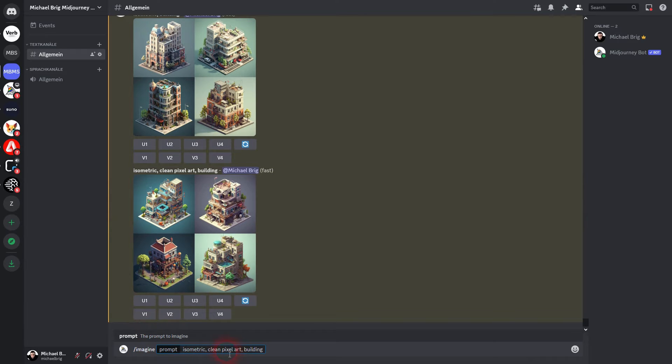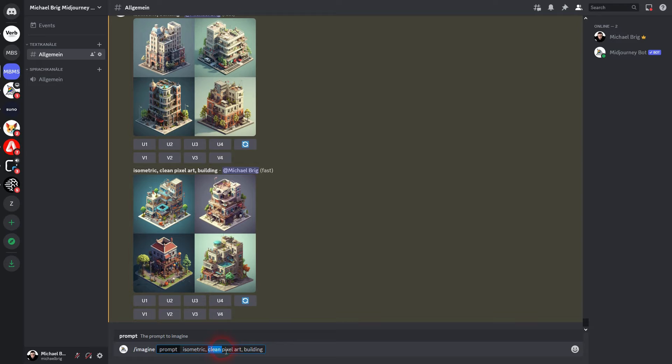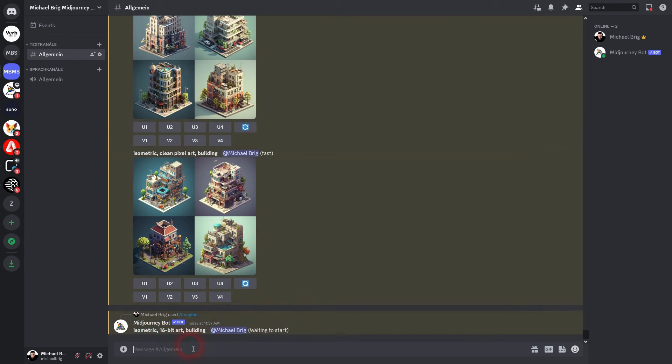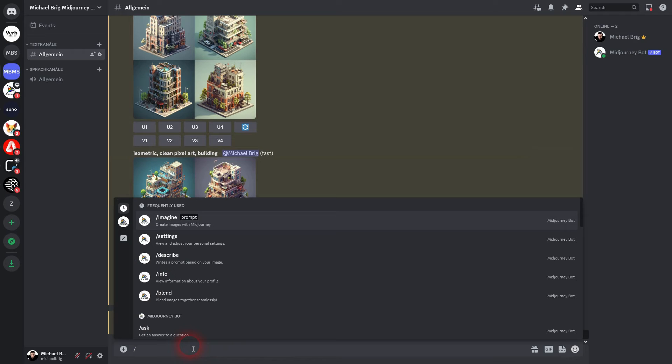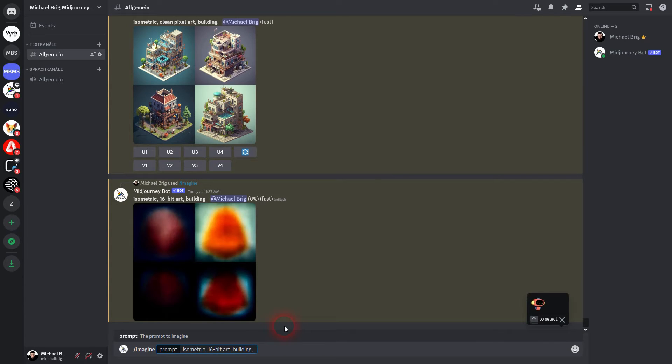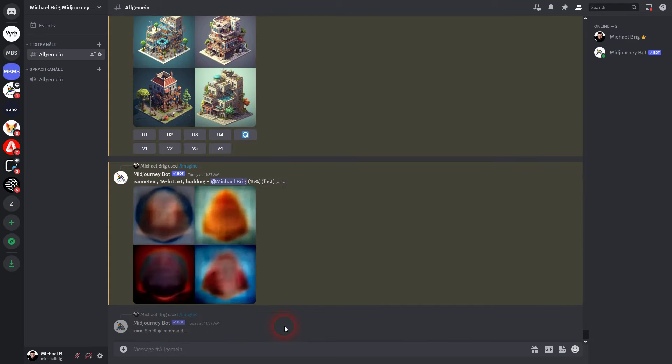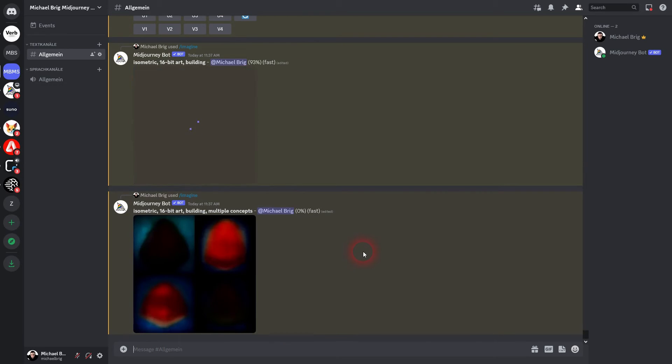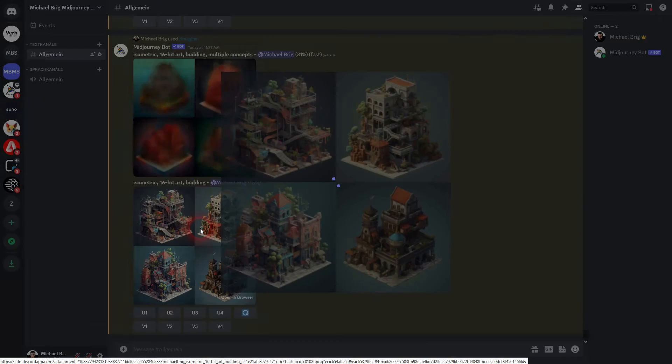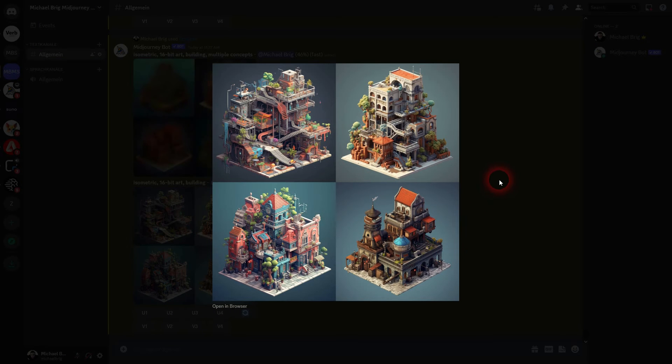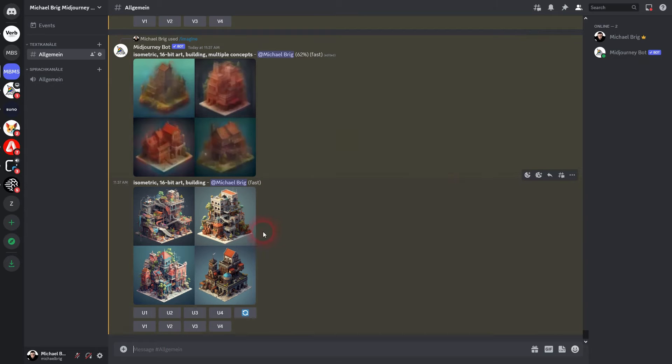But you can also give it this typical video game style by adding 16-bit art. So instead of using clean pixel art, I use 16-bit art and still isometric and building. Let us first check our 16-bit art. More video game-like. You can also go down to 8-bit if you want to, to make it more pixelated.